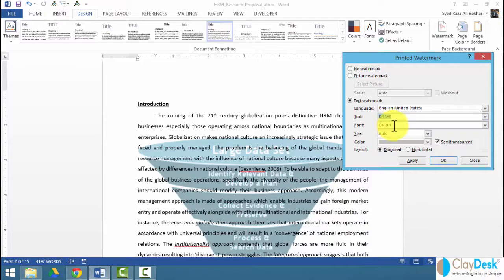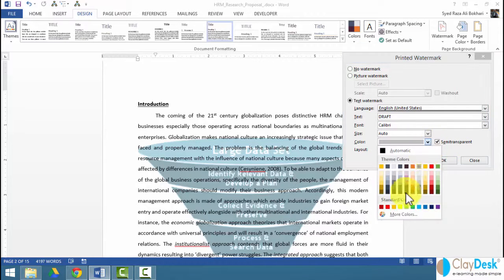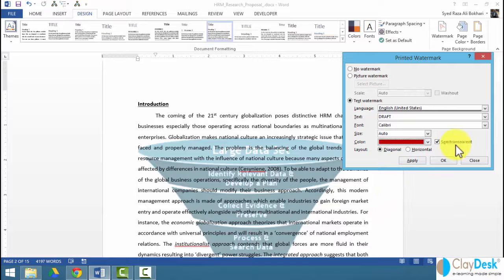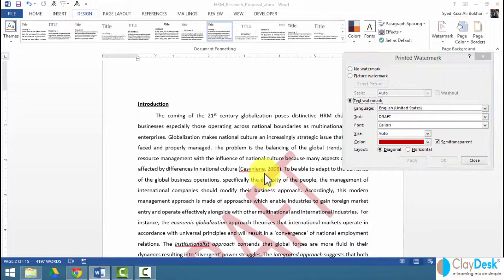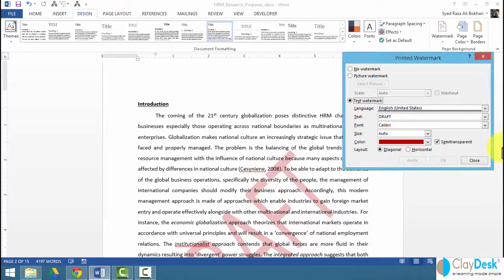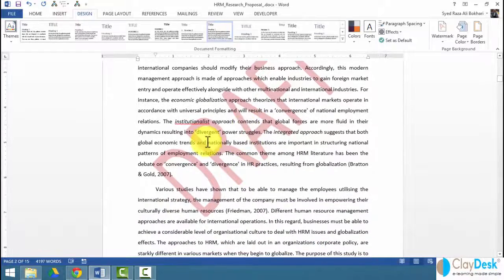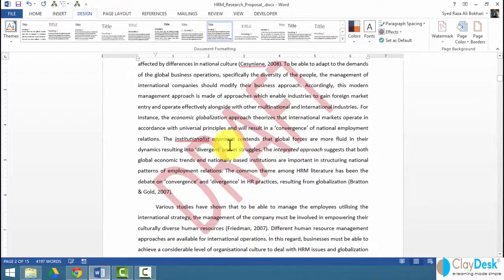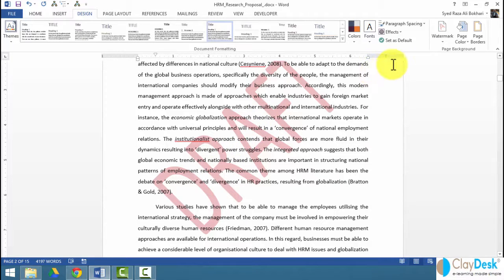So if I say, let's say if this is a draft, I can change the font, size, color if need be. Take care of this color, semi-transparent and apply. Word is going to put the draft within my document. It's a handy way to let my users know that this is a draft or this is a sample, this is an original document, and so forth.